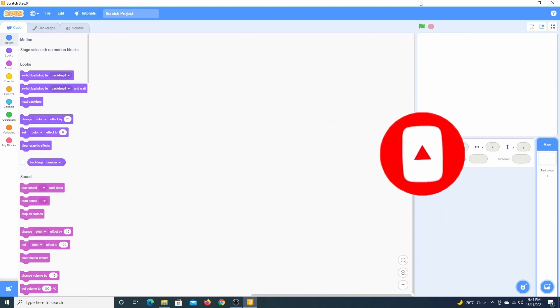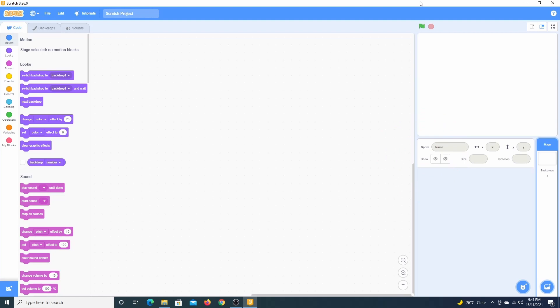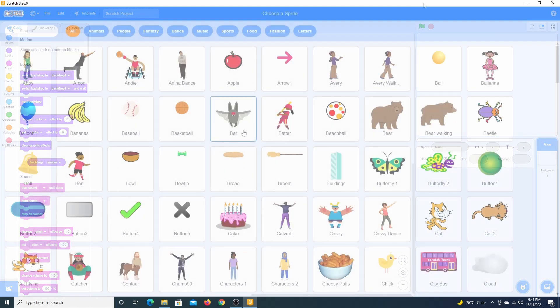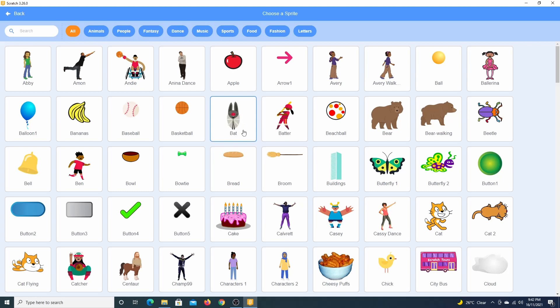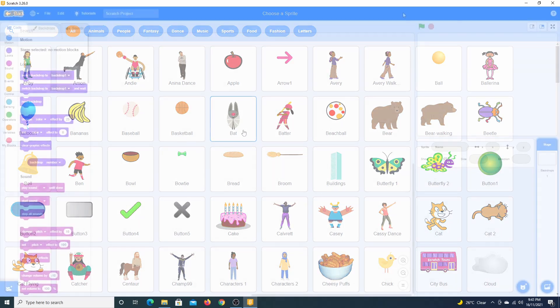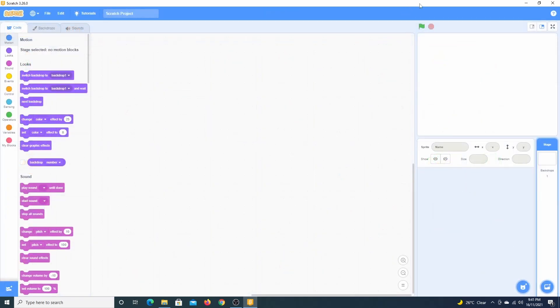Today we're going to be discussing sprites and backdrops. They are two-dimensional or 2D images that can be added to our stage. When I say 2D images, I'm referring to flat shapes. These shapes only have width and height.